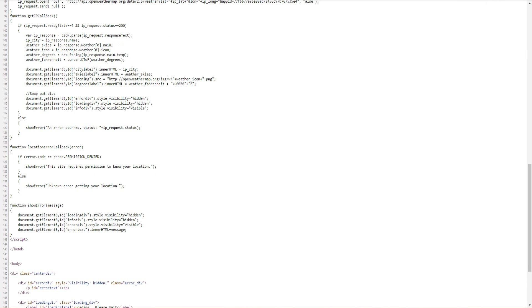We'll get the name, the weather condition data, the icon for it, and the temperature. And then once we get the temperature we'll convert it. Because it comes back in Kelvin we need to change it to Fahrenheit.